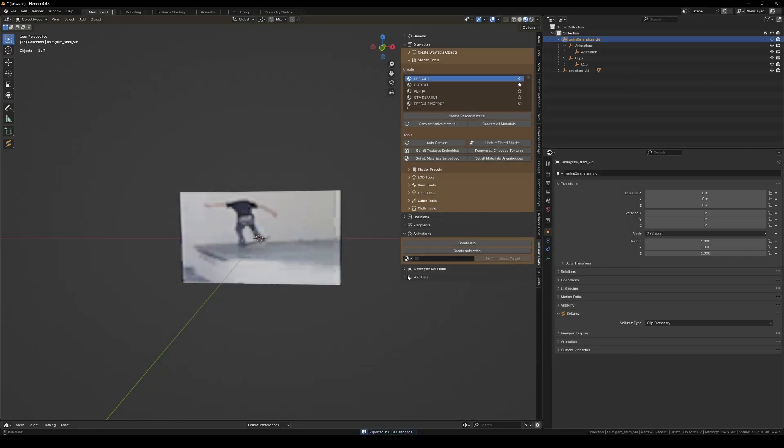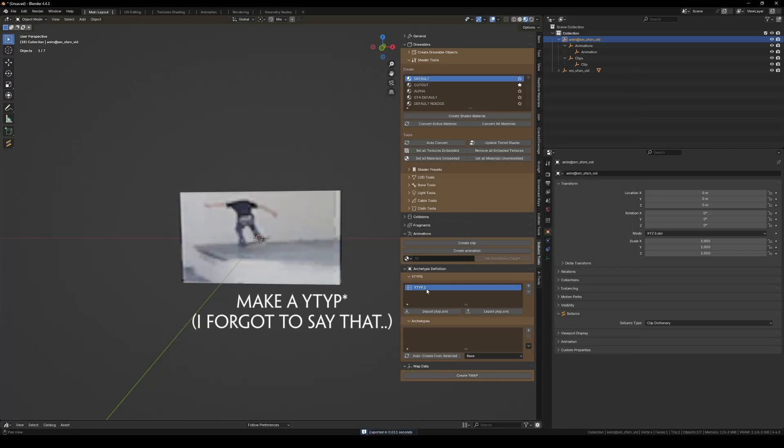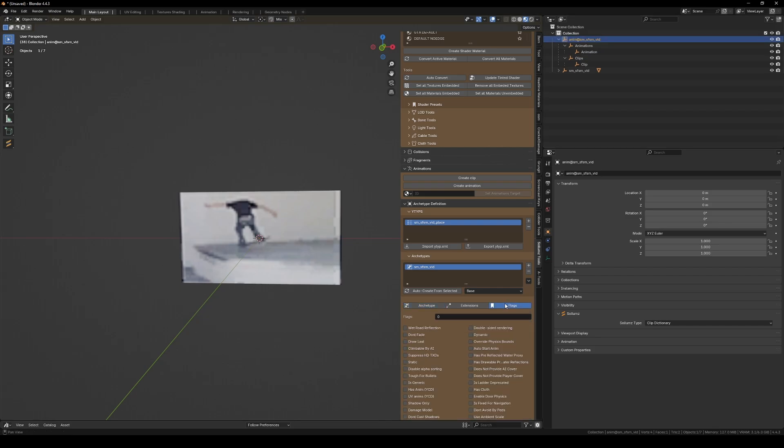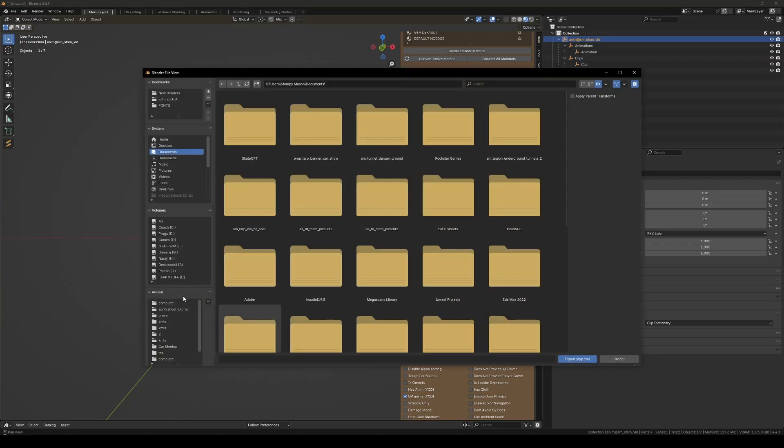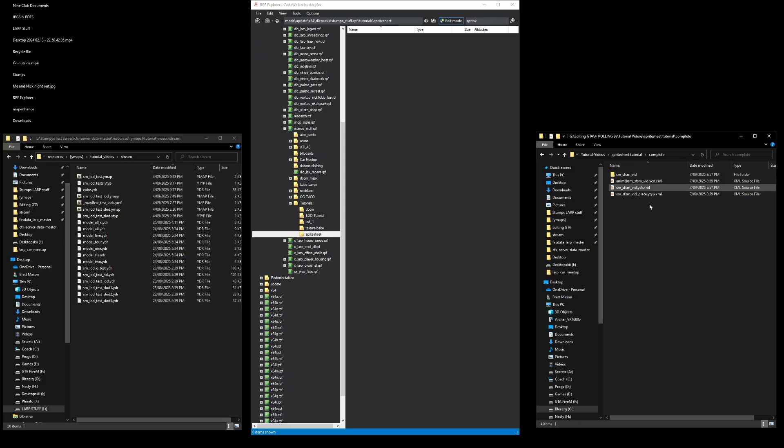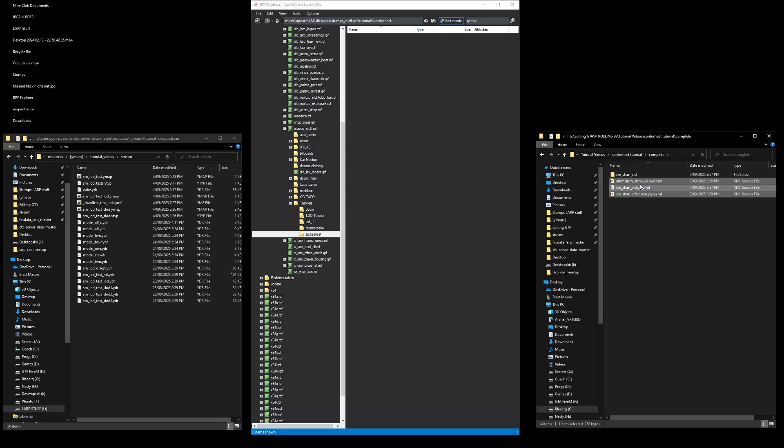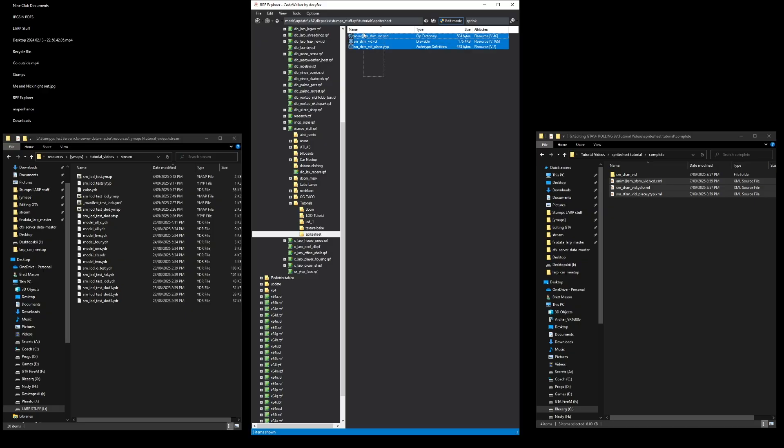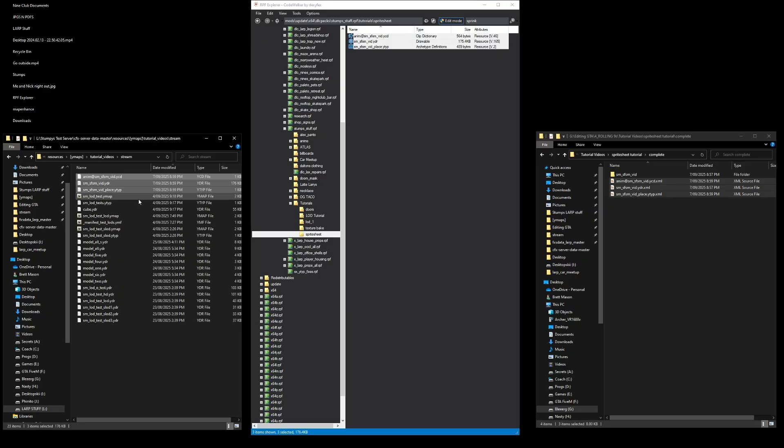And I'll just quickly make, remember to copy this into the clip dictionary name, and for the flags we have UV anims and auto start. Okay, we've got all those files. I'm just going to put these into a stream folder.